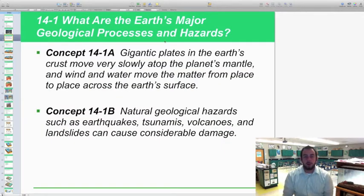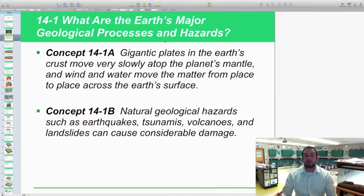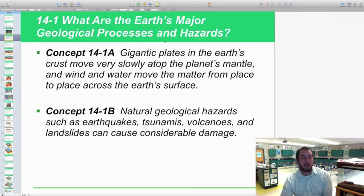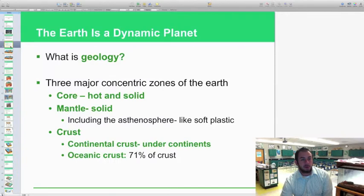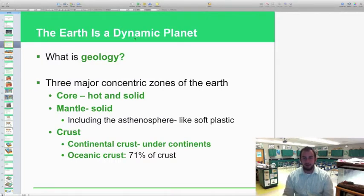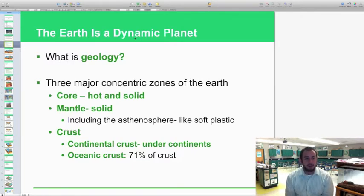Let's take a look at section 14.1. This is a little bit of a review over earth science, but what are the earth's major geological processes and hazards? We're going to start with what is geology — basically it is the study of the non-living things on earth.